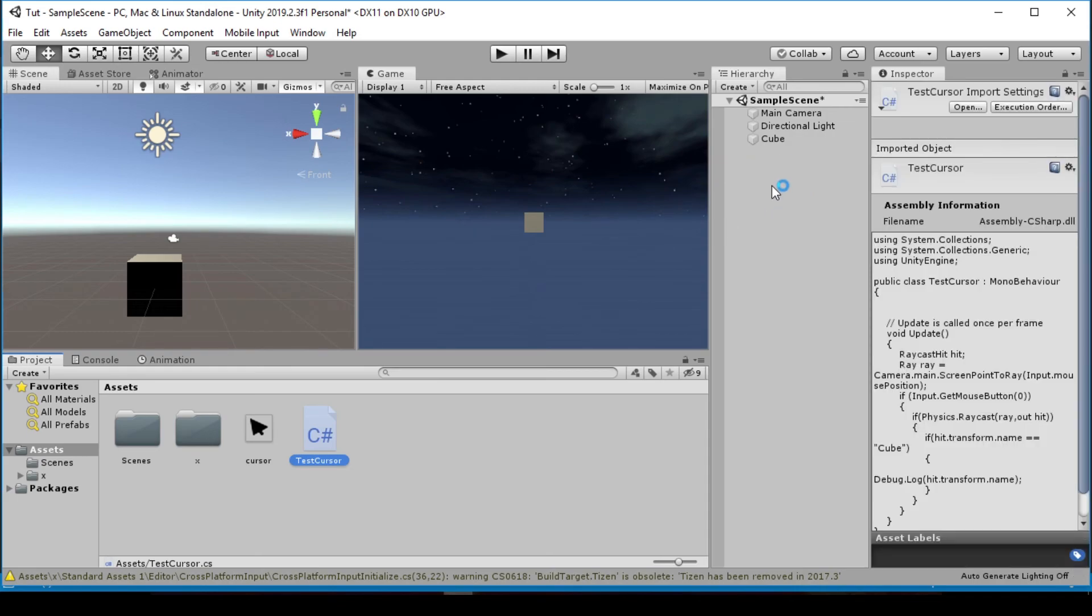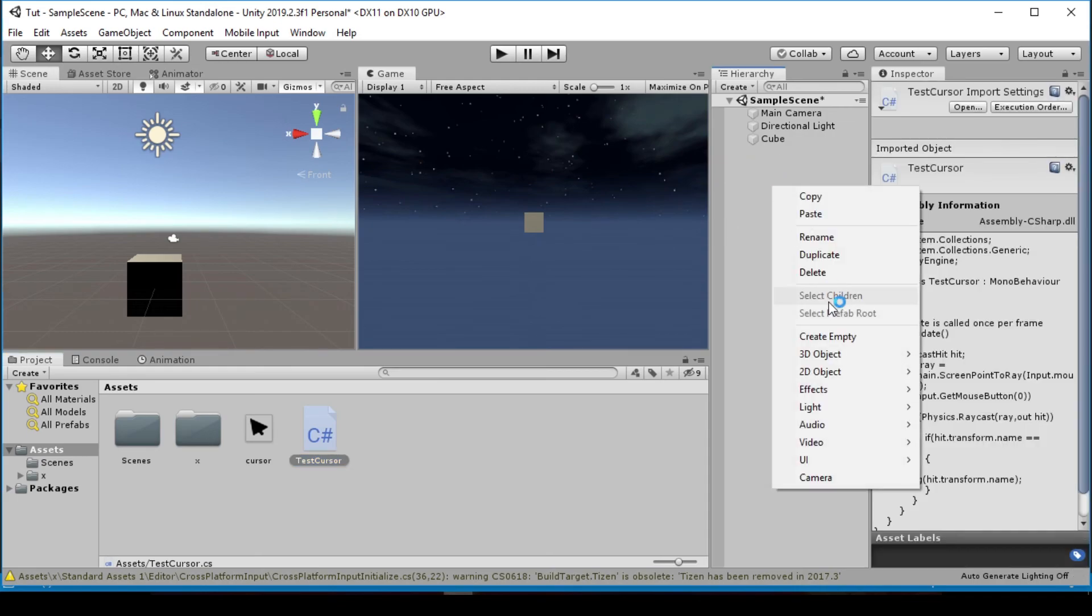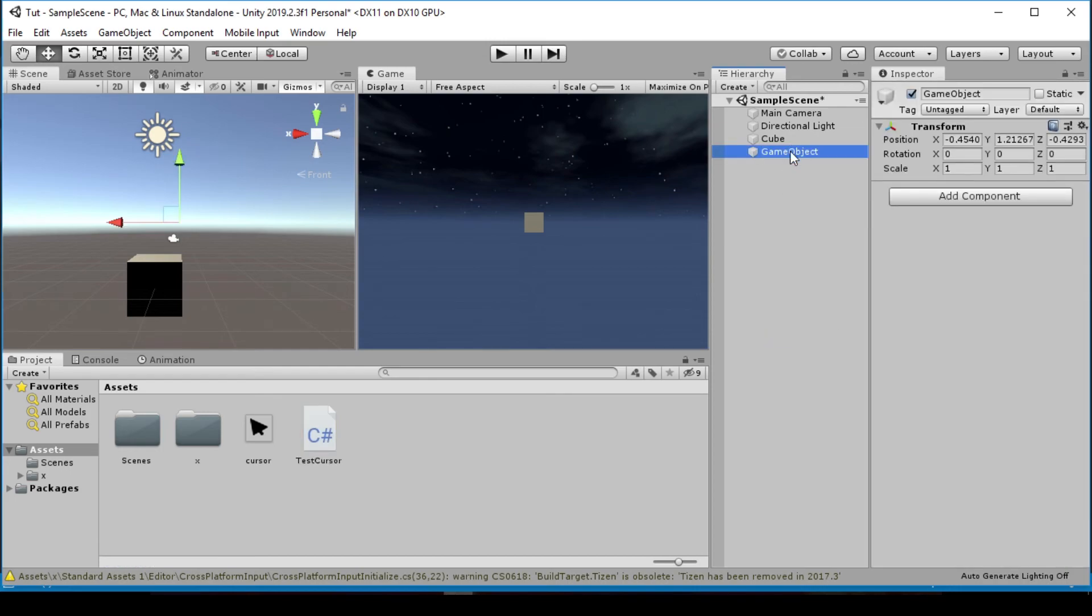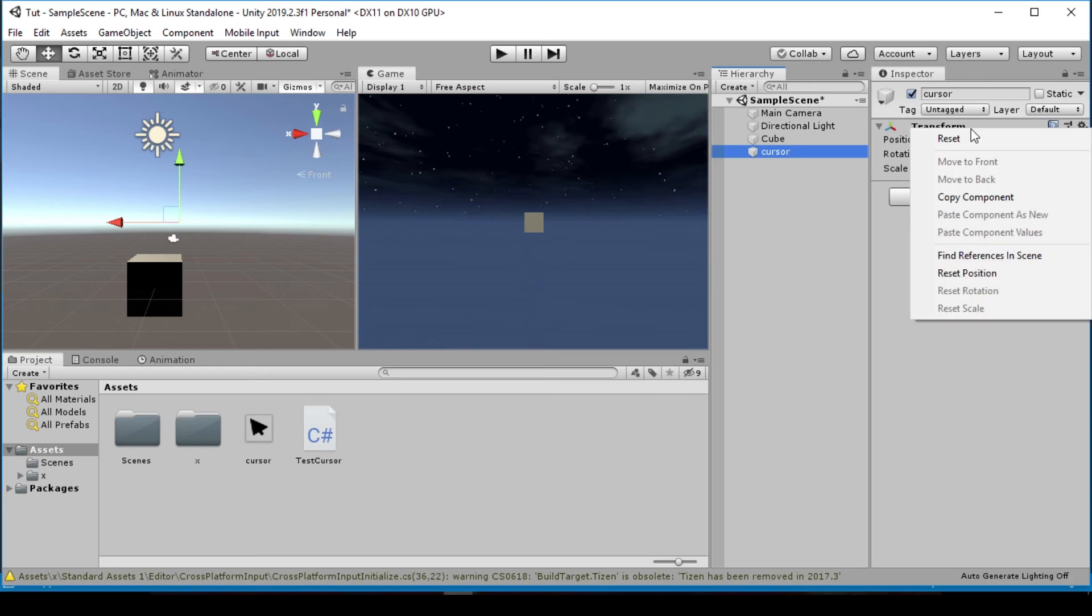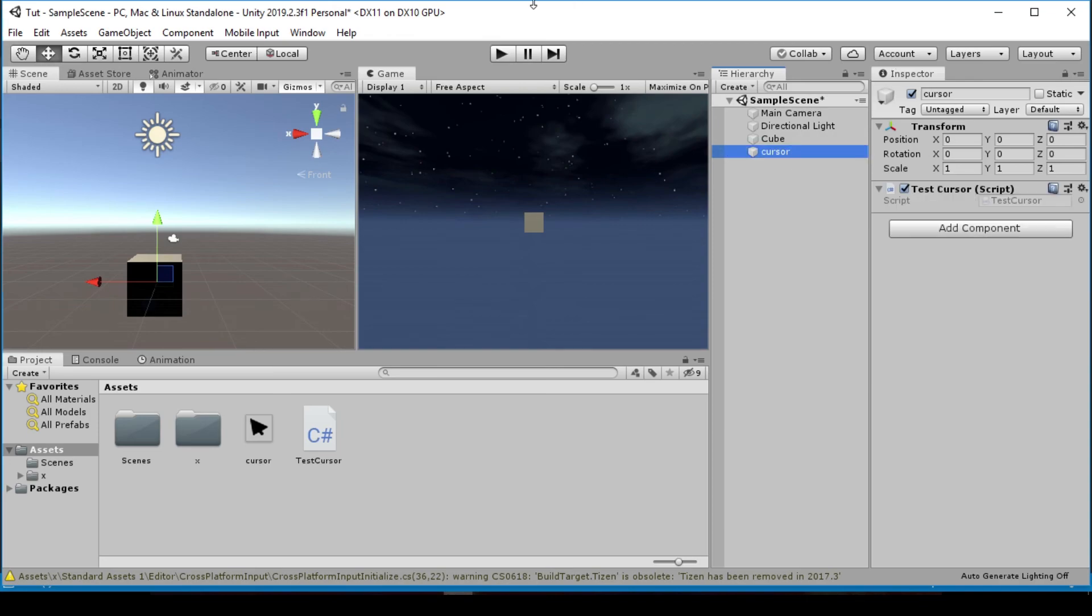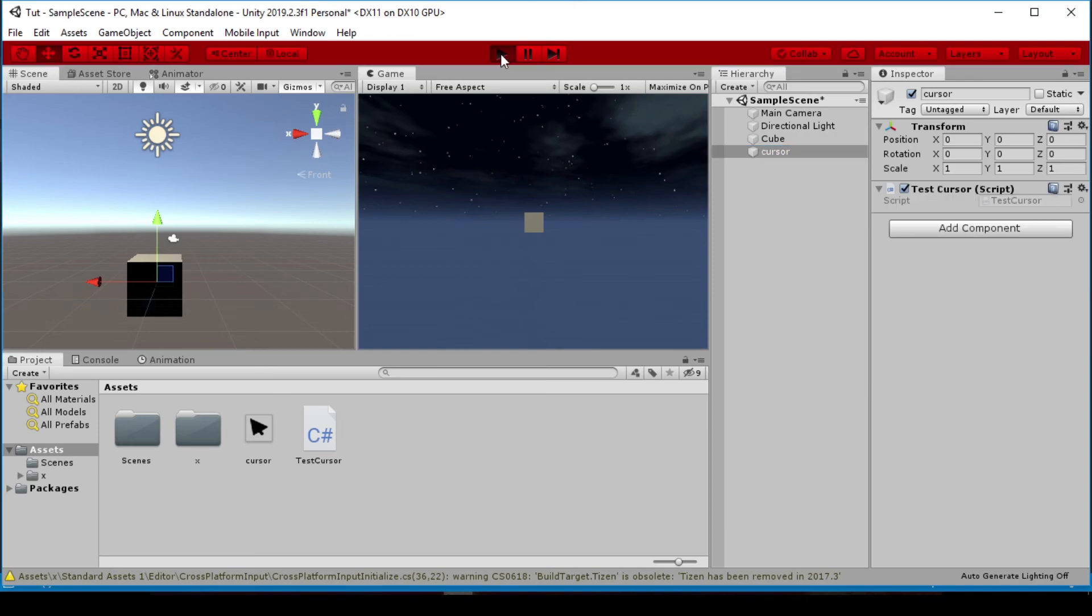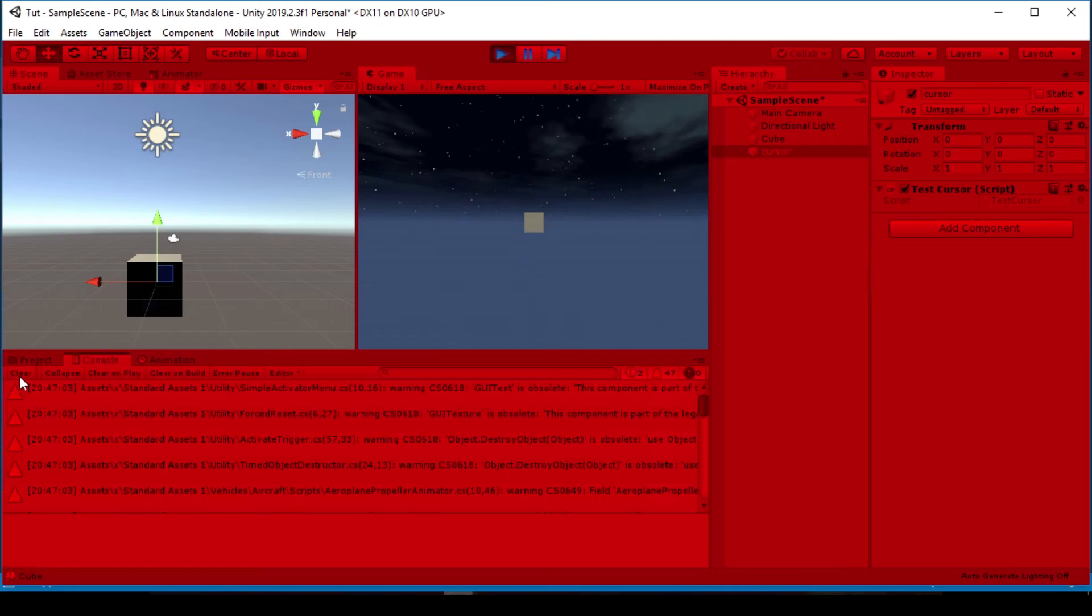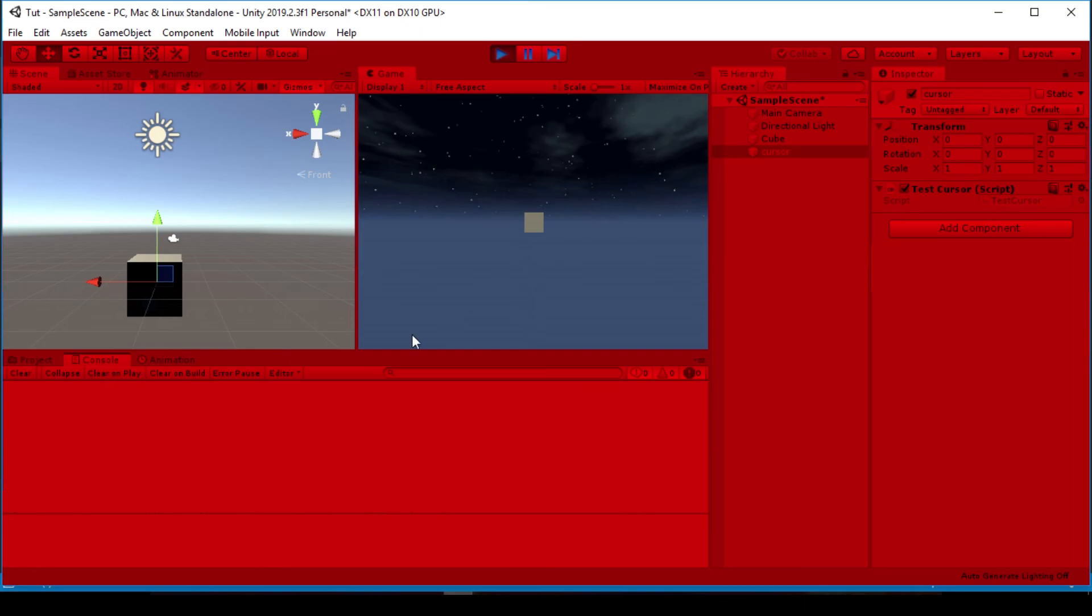So without downloading, let's right-click on the hierarchy, create an empty object, call this Cursor, reset this and drag our Cursor script onto this. Let's play our game and let's click on our Cube.